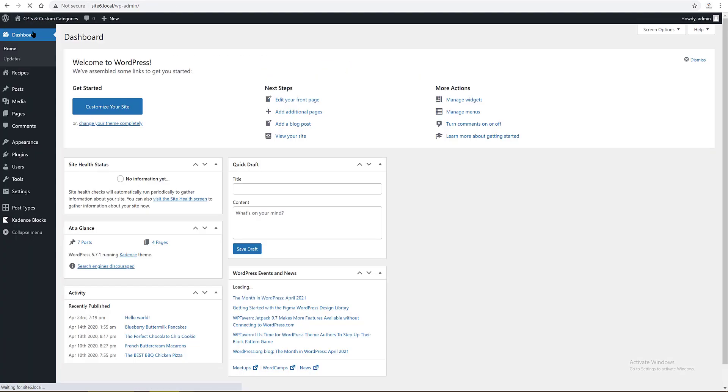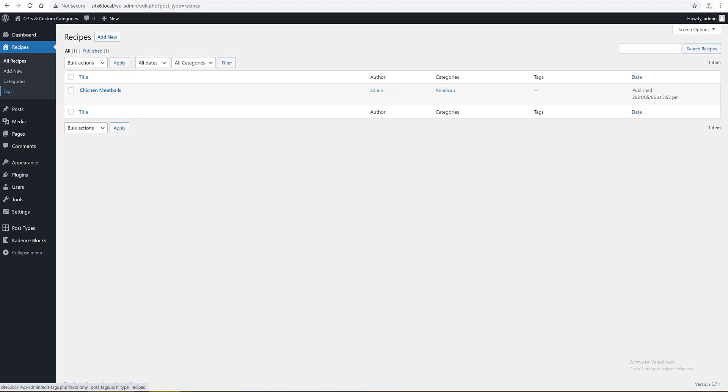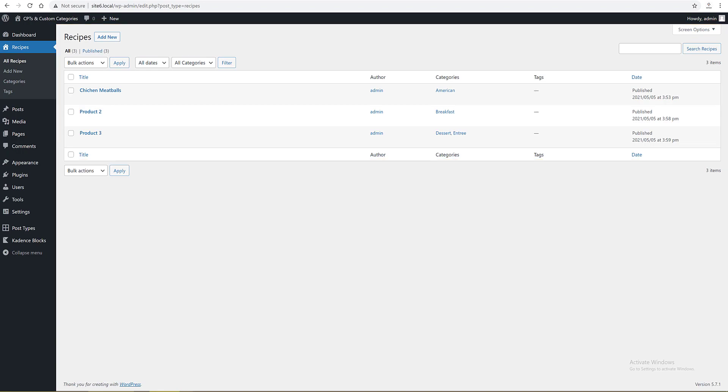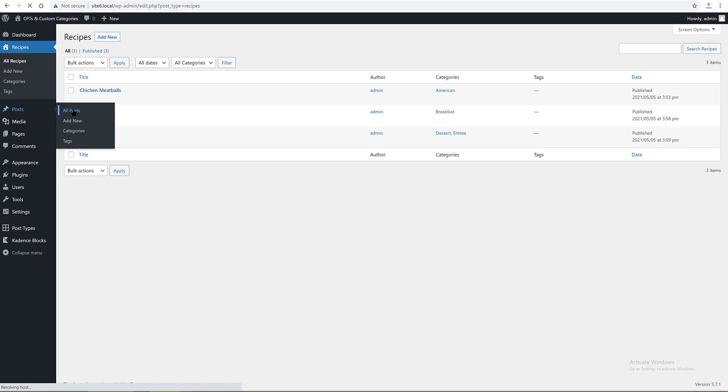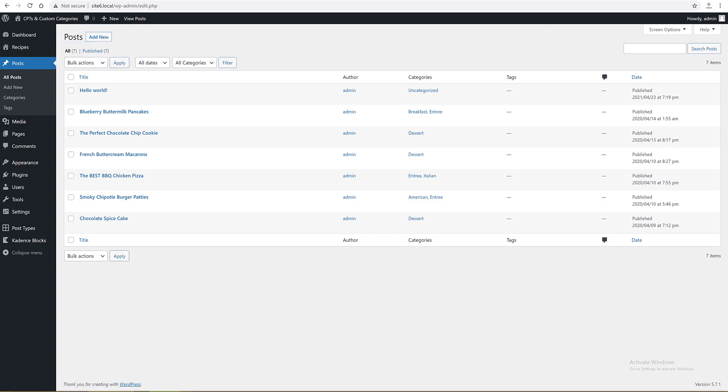To speed up the video, I've created two more custom post types and called them product 2 and product 3, as you can see. Once it's done, we realize that my custom post types get the same categories as the posts list. In order to register a new independent category, we need to register a new separate taxonomy. Let's begin. It's quite easy.